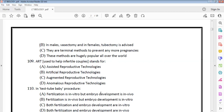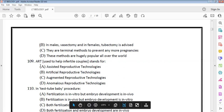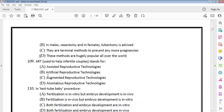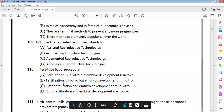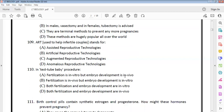ART — Assisted Reproductive Technologies — are available for infertile couples. The next question asks about the test tube baby procedure. In vitro fertilization means fertilization is done in the lab. Embryo development occurs in the body; only fertilization takes place outside.